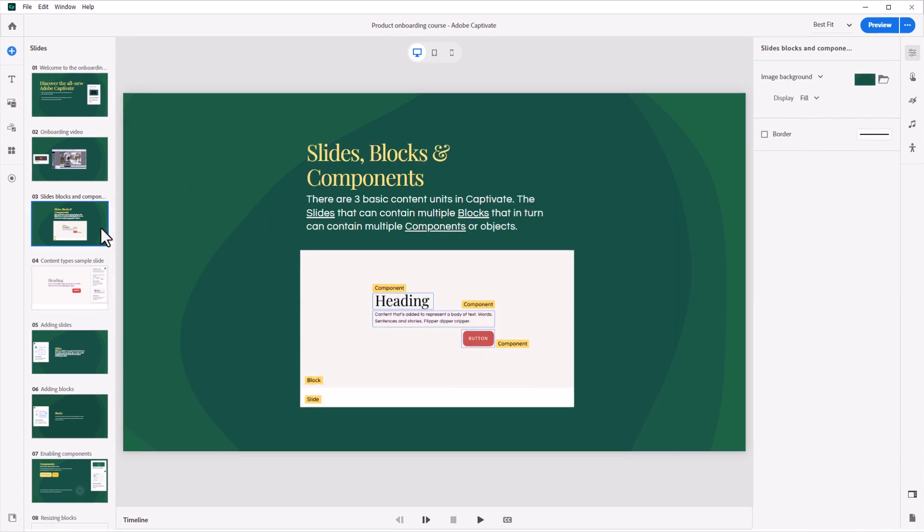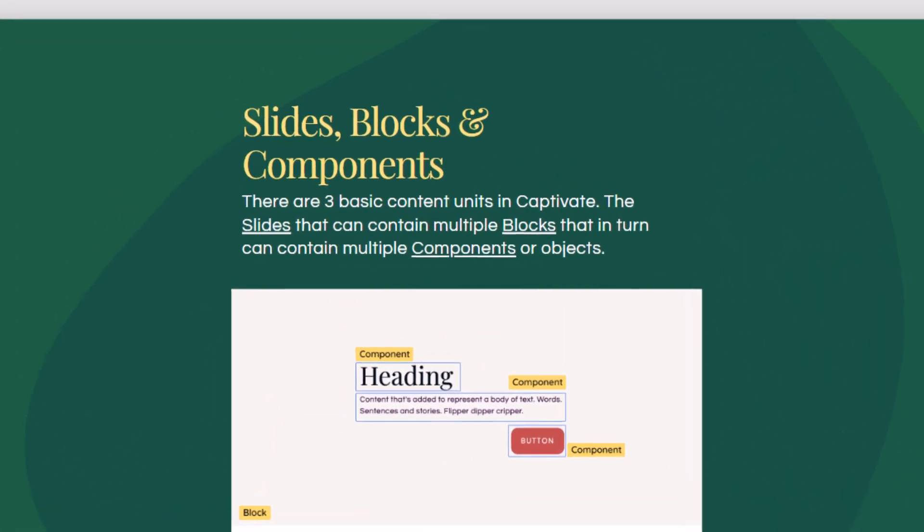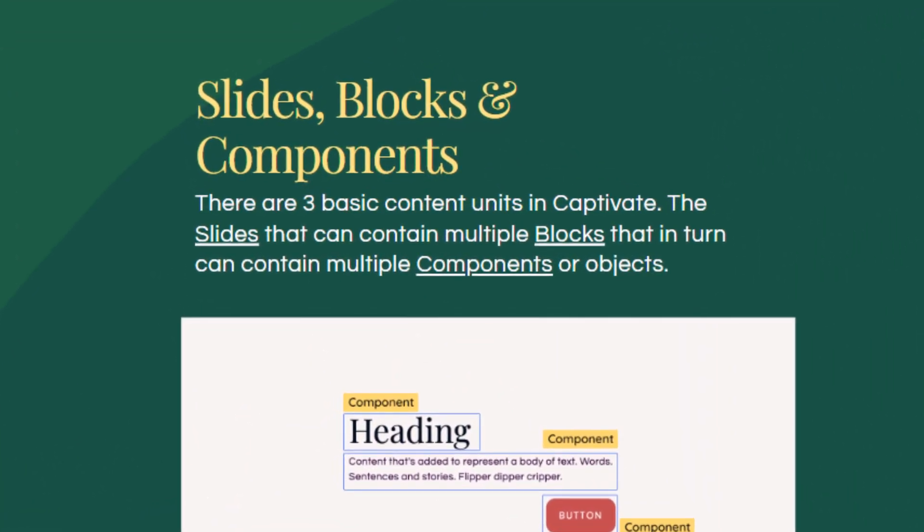There are three big concepts to learn in order to start creating content in Adobe Captivate. They are slides, blocks, and components.